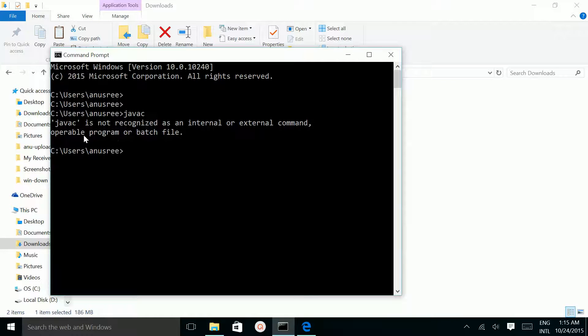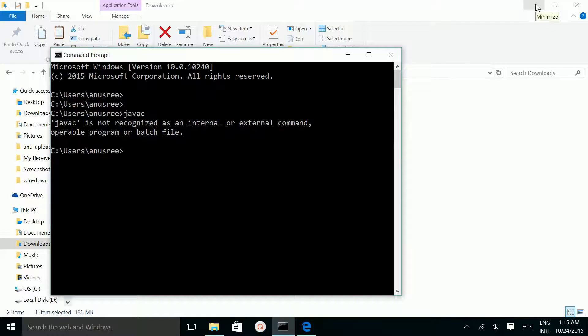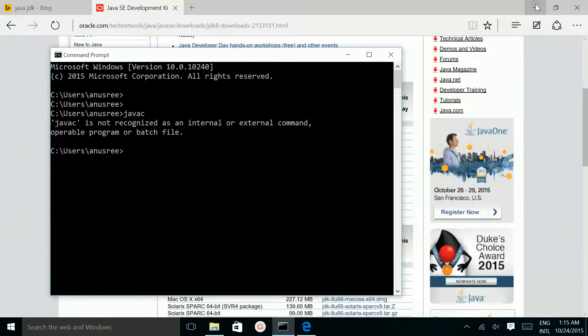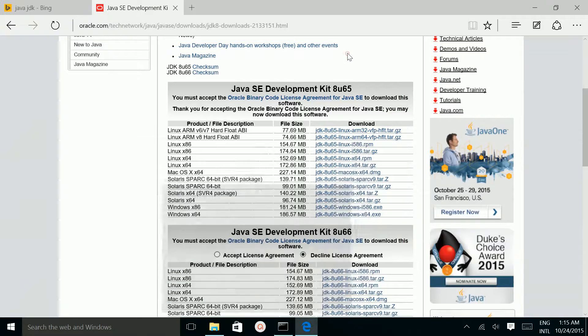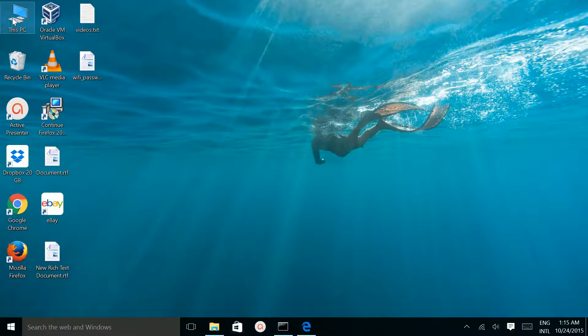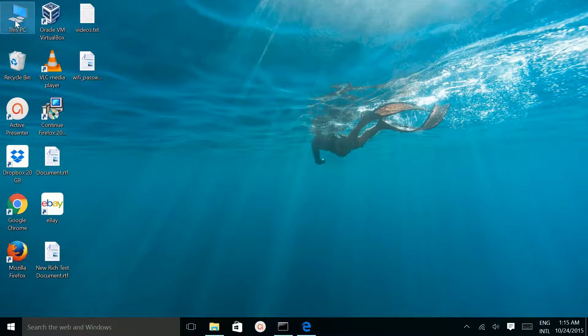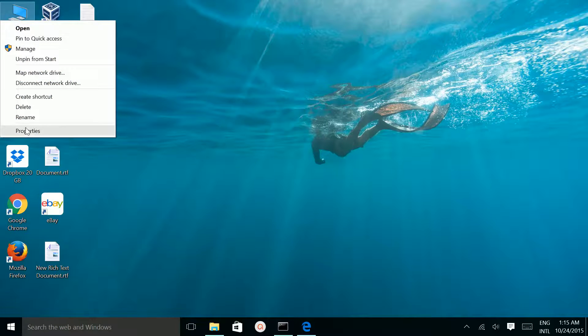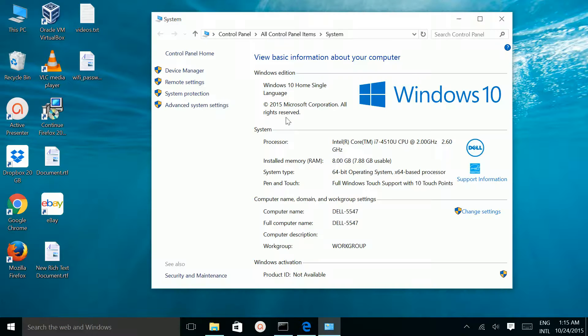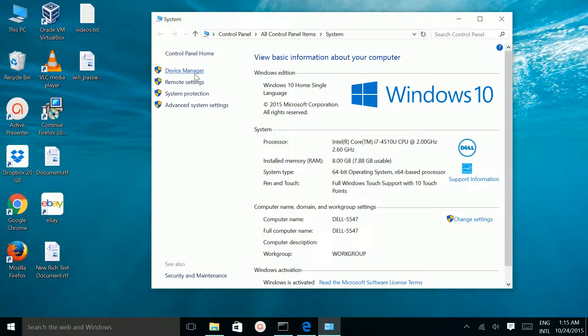Let me check it. Right-click on this PC icon. You have to find Properties.